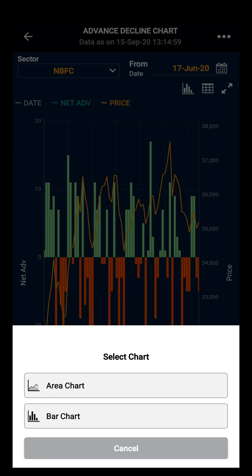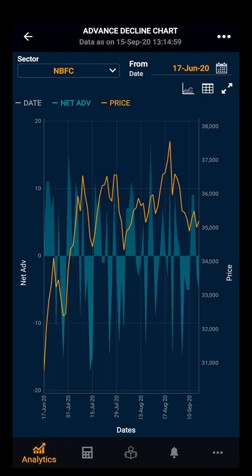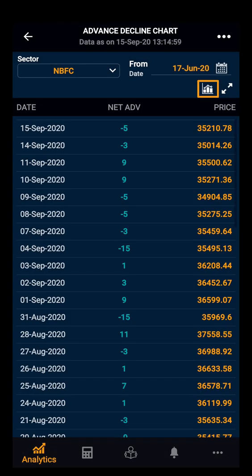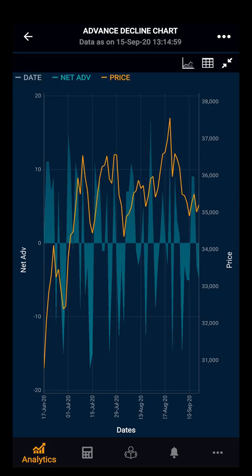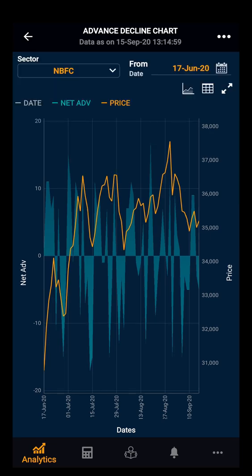You can select the area chart or bar chart. Then you can see the table view. Here you have date-wise net advances and declines and the price. Lastly, you have the full-screen view. Thank you.